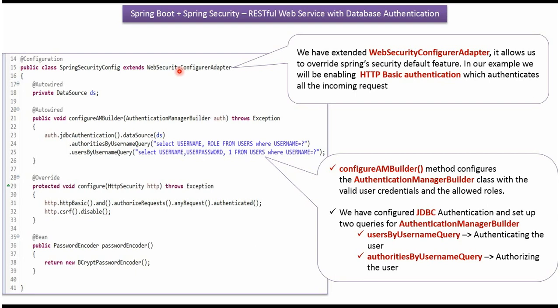And which authenticates all the incoming requests. Here you can see configure AMBuilder method which accepts authenticationManagerBuilder. And in this method, I am configuring JDBC based authentication and authorization. Here I am configuring which username and password combination can access the REST API endpoint. And here I am configuring which role can access the REST API endpoint.